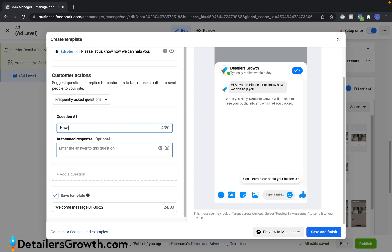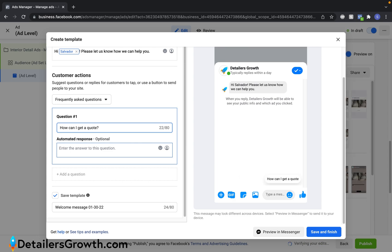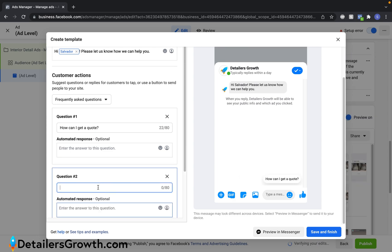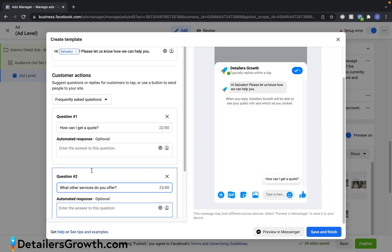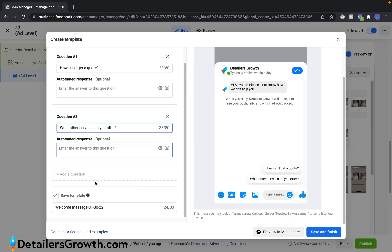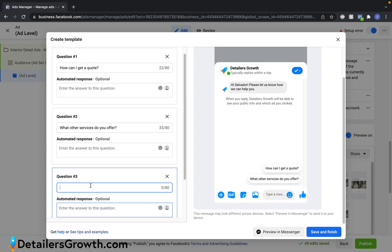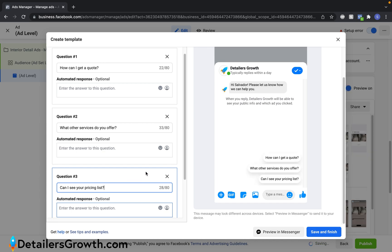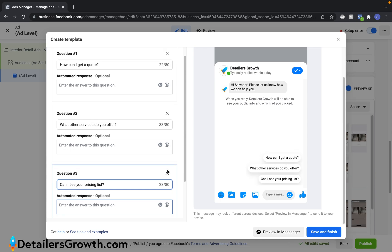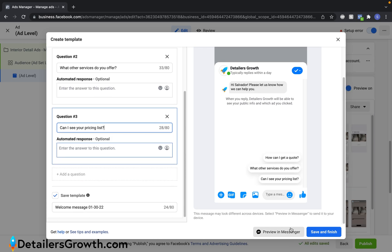And one of my favorite things to do is to do one or two. First one's going to say, how can I get a quote? Let's add another one. What other services do we need? And then let's do a third one. Let's have it say, can I see your pricing list? So you can see those three questions are here for the customer to ask us. And we'll go ahead and just save and finish.